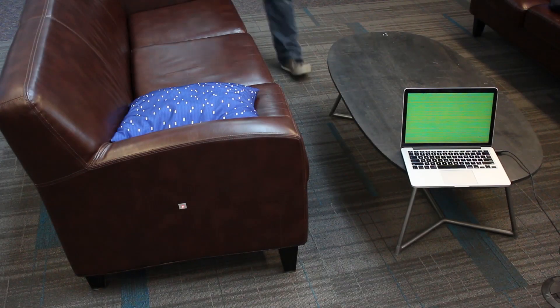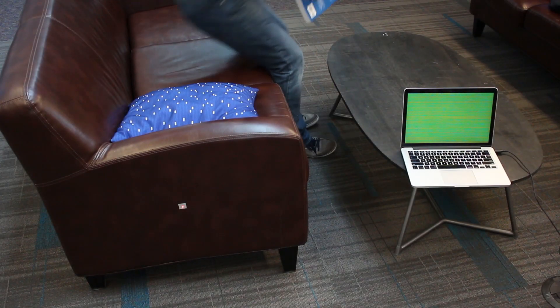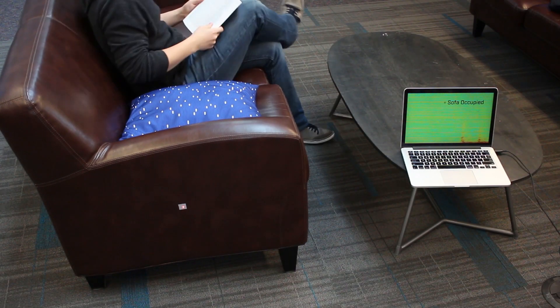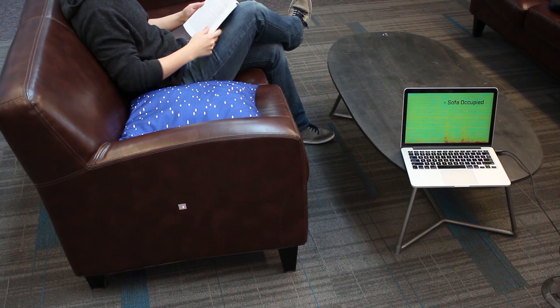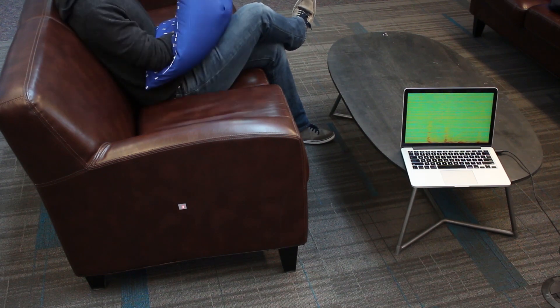By tagging furniture, like this sofa, we can detect usage and occupancy.